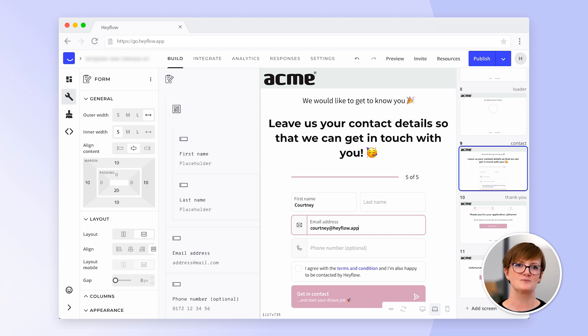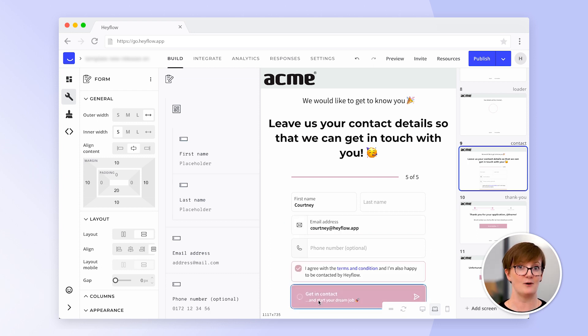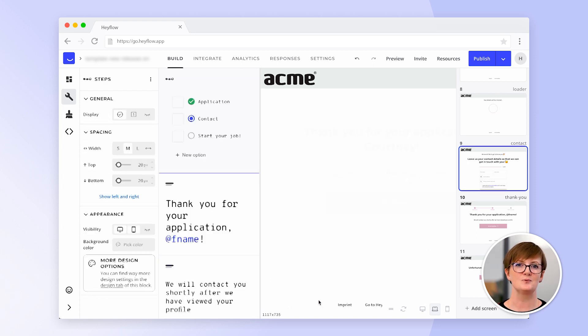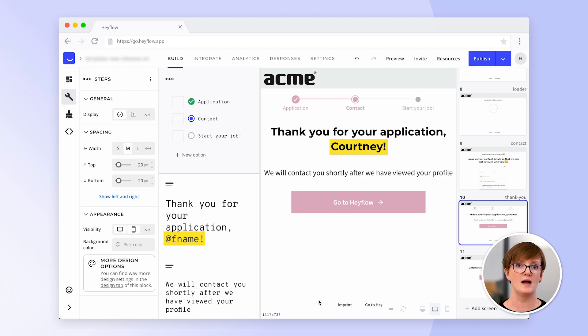Let's have a look at how the user would see it afterwards. However, make sure that the input is set to required when using variables.